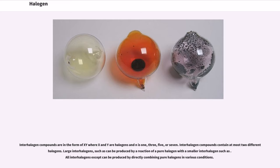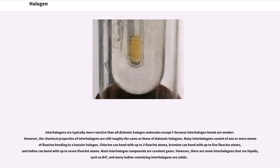Interhalogen compounds are of the form XYₙ, where X and Y are halogens and N is 1, 3, 5, or 7. Interhalogen compounds contain at most two different halogens. Large interhalogens can be produced by a reaction of a pure halogen with a smaller interhalogen. All interhalogens except one can be produced by directly combining pure halogens in various conditions. Interhalogens are typically more reactive than all diatomic halogen molecules except F₂ because interhalogen bonds are weaker. However, the chemical properties of interhalogens are still roughly the same as those of diatomic halogens. Many interhalogens consist of one or more atoms of fluorine bonding to a heavier halogen. Chlorine can bond with up to 3 fluorine atoms, bromine can bond with up to 5 fluorine atoms, and iodine can bond with up to 7 fluorine atoms. Most interhalogen compounds are covalent gases, but there are some interhalogens that are liquids, and many iodine-containing interhalogens are solids.